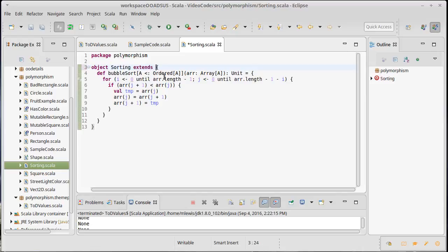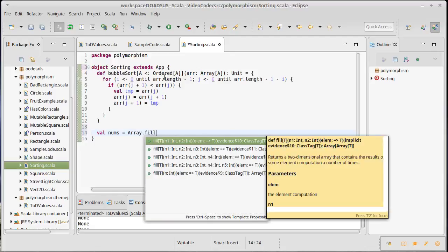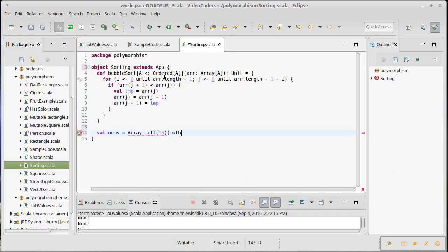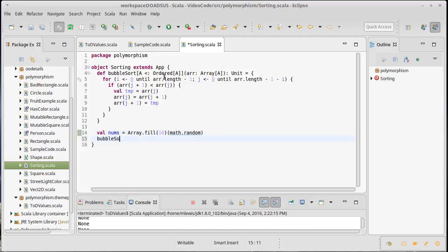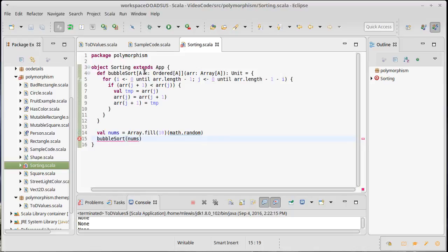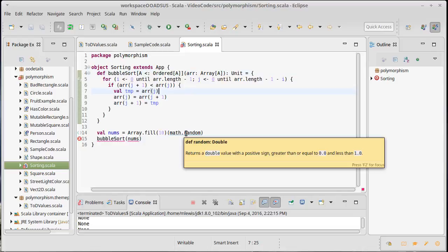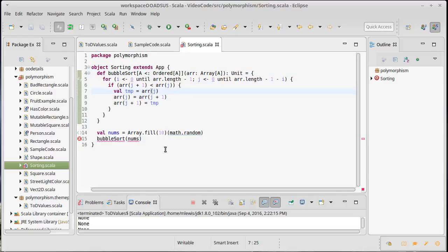Let's extend App and put some code inside. We'll build an array of 10 random numbers and call bubble sort on that array. It doesn't seem to be happy. The reason is that this type bound only works for things that are subtypes of Ordered, and as it happens, Double is not a subtype of Ordered — neither is Int. They are both very basic types; that's why they're under AnyVal instead of AnyRef.